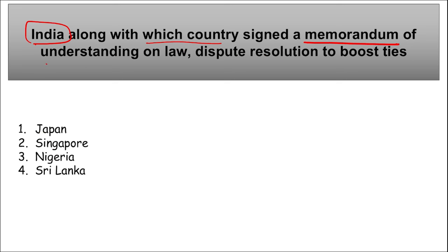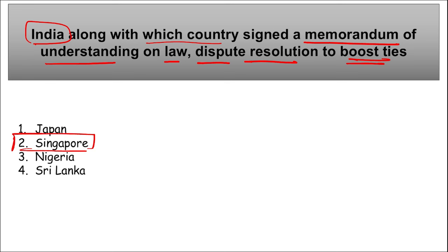India and Singapore signed a Memorandum of Understanding on law dispute resolution to boost ties. Both ministries will exchange best practices for alternate dispute resolution, and a Joint Consultative Committee will be set up at the ministerial or secretary level for better implementation.